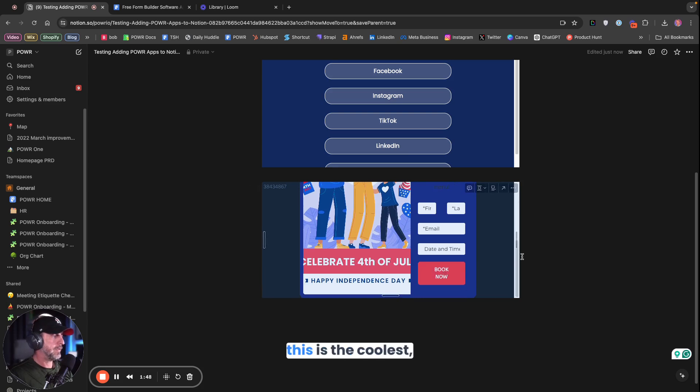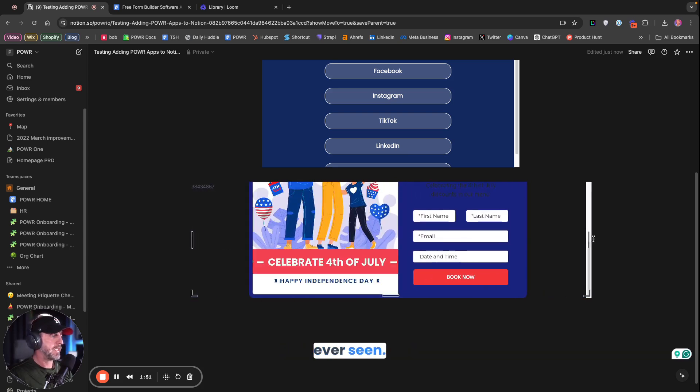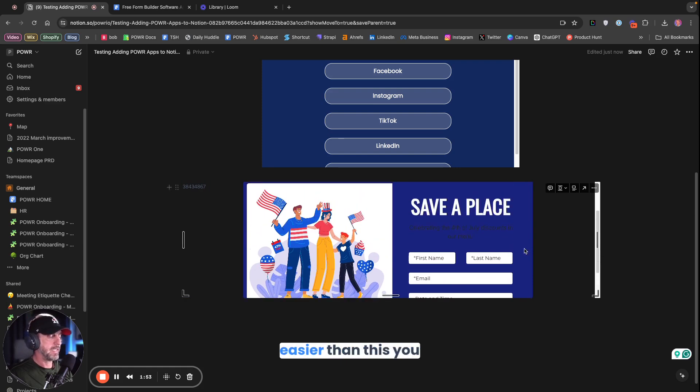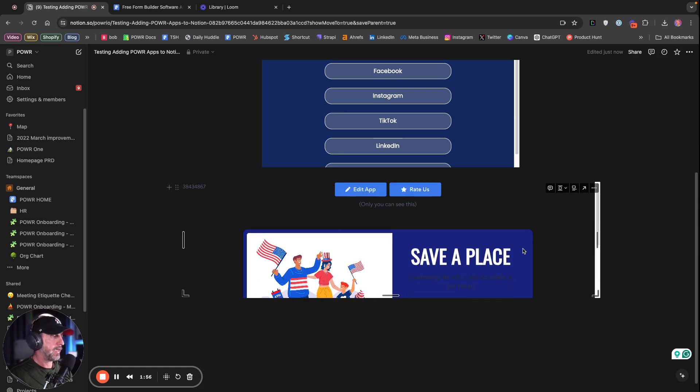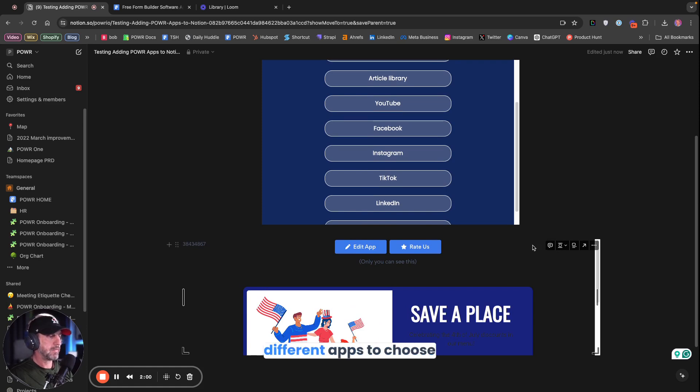So, this is the coolest, easiest thing I have ever seen. It doesn't get any easier than this. So if you're a Notion user, I will also include a link to sign up for our free Power Account. We have over 60 different apps to choose from.